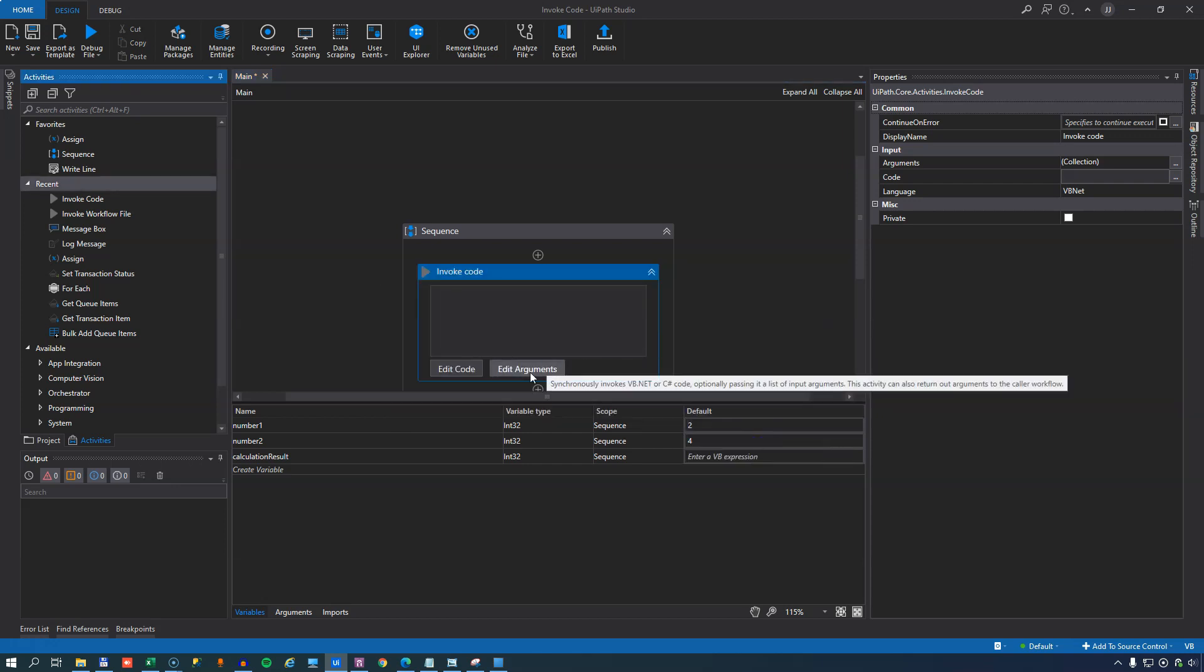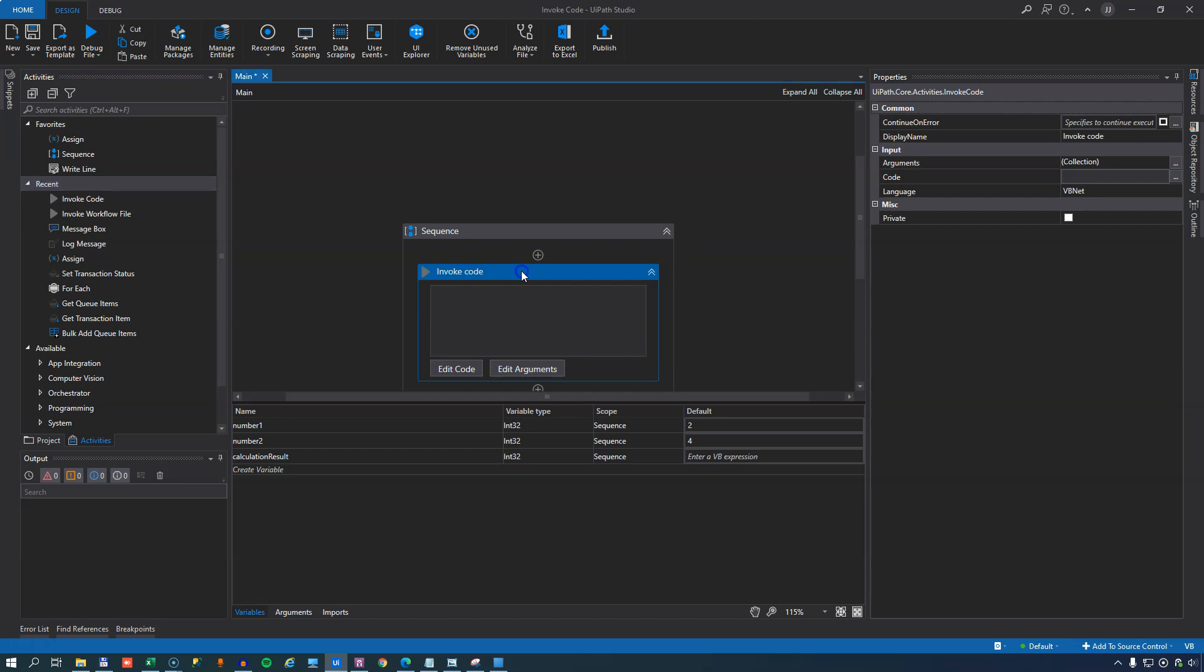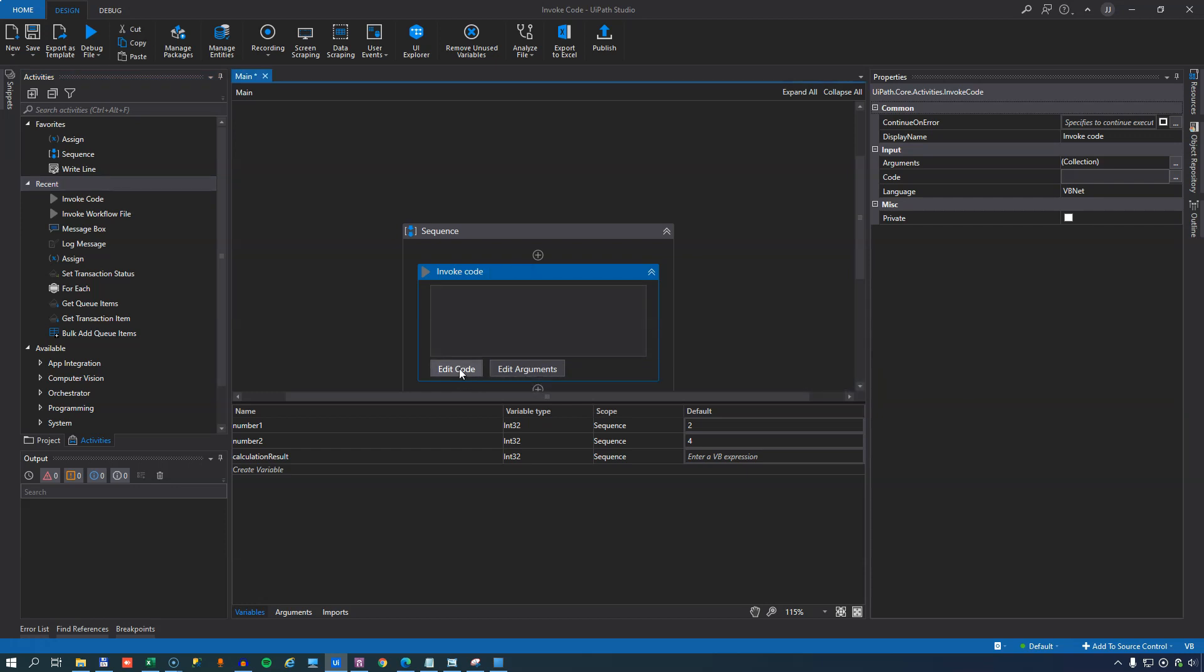So now we have all of the communication between the outer scope and the invoke code activity set up. Now we want to define what is it that's going to go on inside of this code.